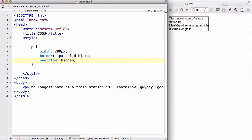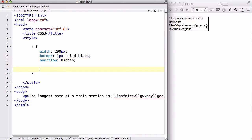So what we could do instead is have that dot dot dot thing at the end of a word that is too long, and we can automatically add that by using the text-overflow property.